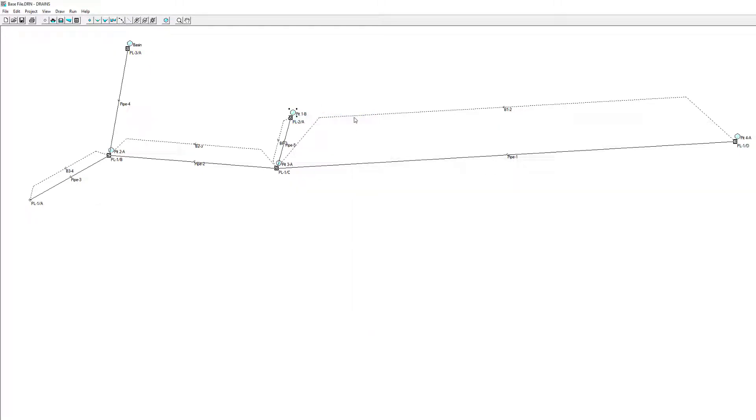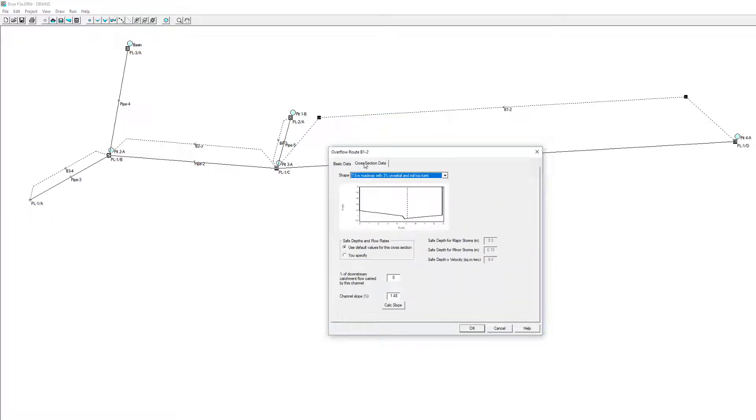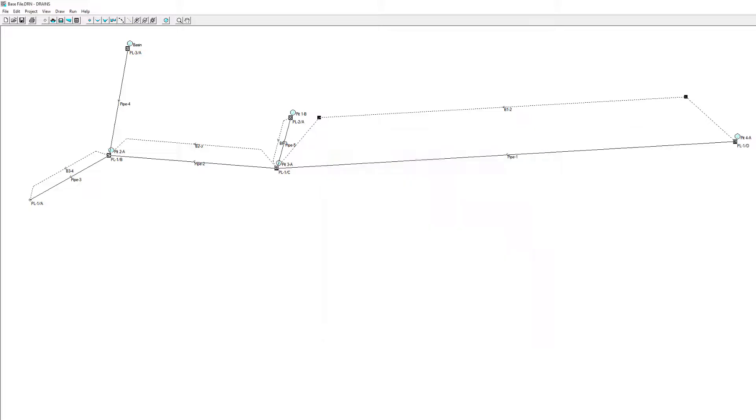The pit bypass values and cross-section shapes have also been shared. Values changed in drains will be exchanged back to Civil Site Design where the design will be updated.